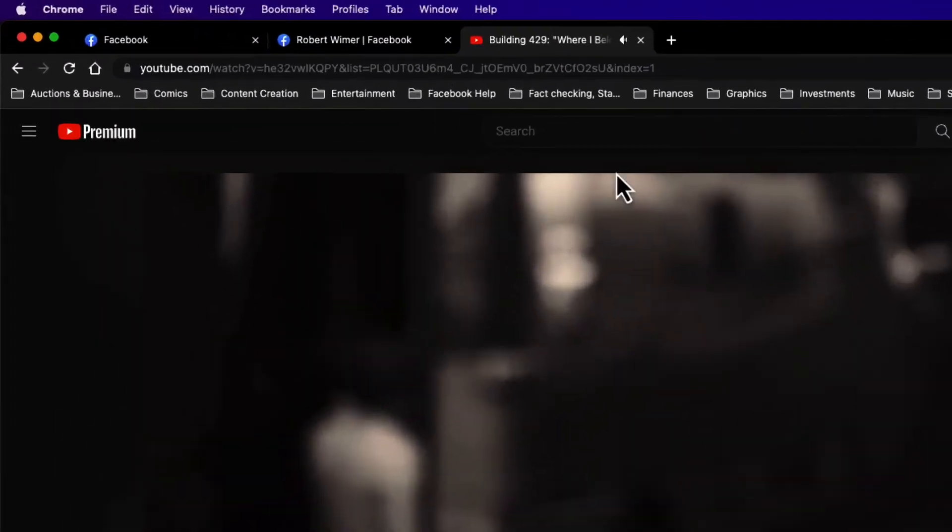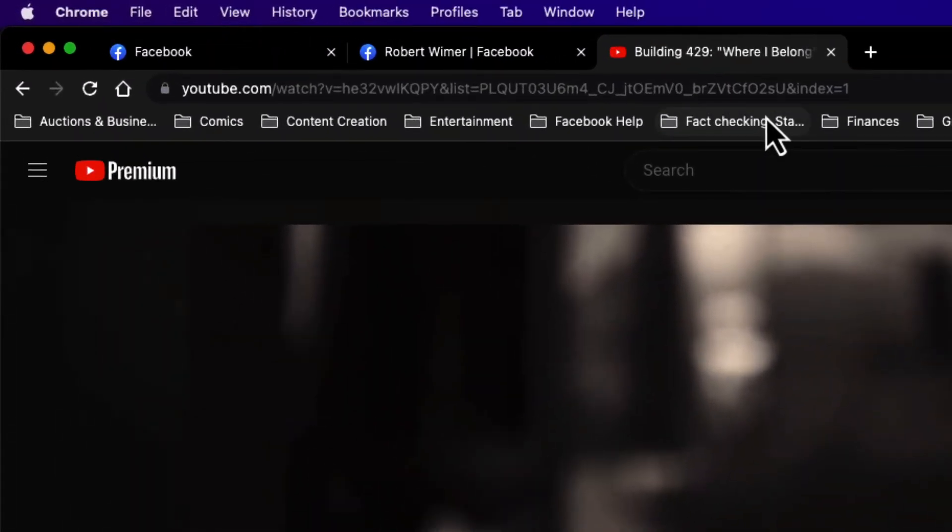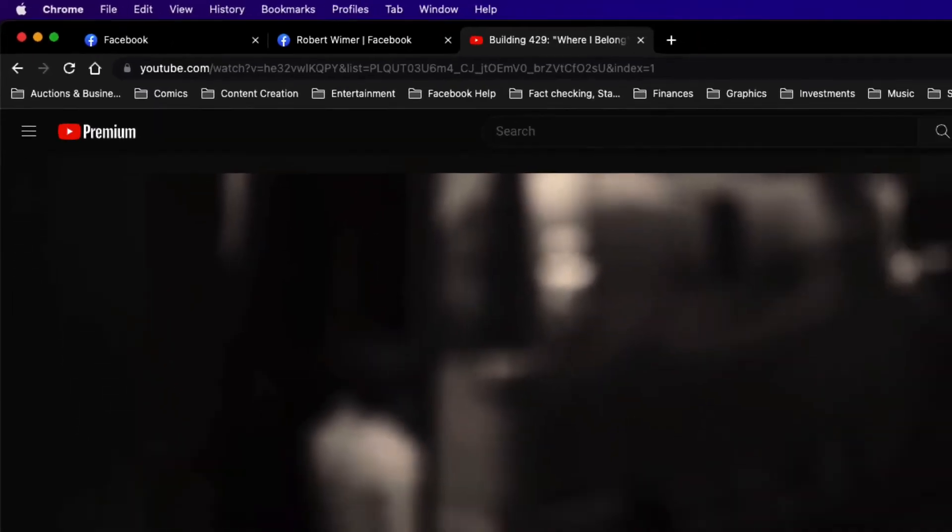So on this URL up here, this URL has this video as well as the praise and worship music that I have set up.